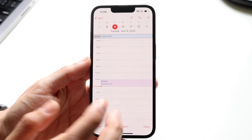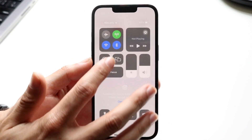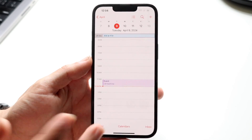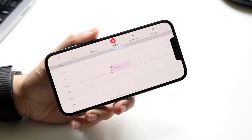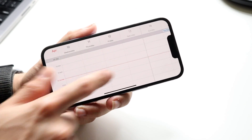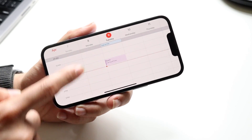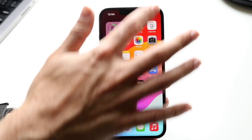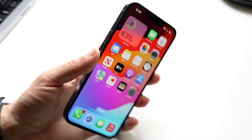So at a high level, that's how you use the calendar app on iPhones. You can always flip it around and view it in landscape as well, which is one way that I use it all the time. So at a high level, that's how you use the calendar app on your particular iPhone.